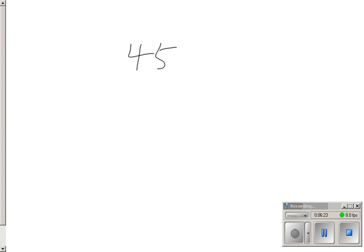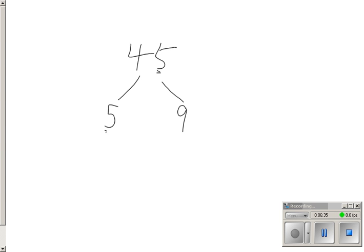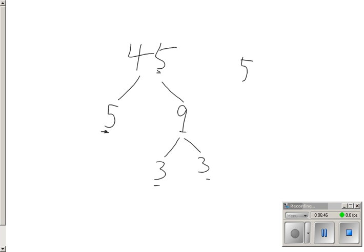Welcome back. The first thing I want to do is figure out how can I multiply to get 45. Because it ends in a 5, 5 is divisible. 5 times 9. This is a prime number because it's only divisible by 1 and itself. But 9 is not. 9 can be broken down into 3 times 3. So 5 times 3 times 3 gives me 45.